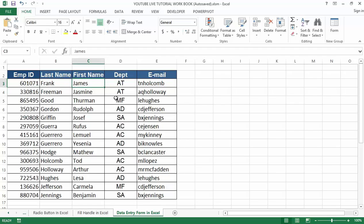A point to note: when using the Excel data entry form, always maintain a proper table with appropriate records so that it will be easy to use the form template. Also, always select a cell before using the form button, otherwise it will throw an error. Thank you, and don't forget to subscribe to my YouTube channel. I'll keep giving you more Excel functions — bye and stay blessed.